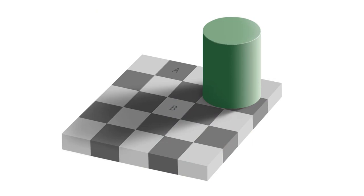It assumes that since the cylinder appears to be casting a shadow onto B, though there really isn't a shadow there, our brain makes the assumption that block B must be lighter than it actually is had the shade not been there.